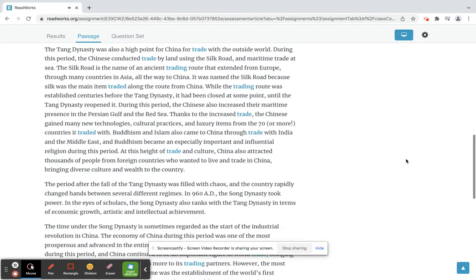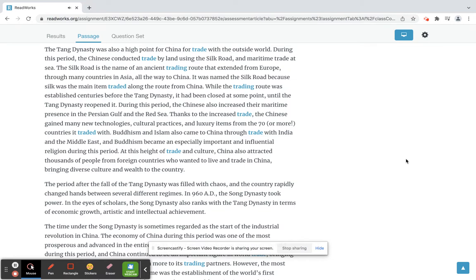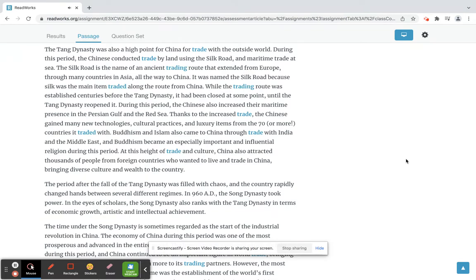The Tang dynasty was also a high point for China for trade with the outside world. During this period, the Chinese conducted trade by land using the Silk Road, and maritime trade at sea. The Silk Road is the name of an ancient trading route that extended from Europe, through many countries in Asia, all the way to China. It was named the Silk Road because silk was the main item traded along the route from China.